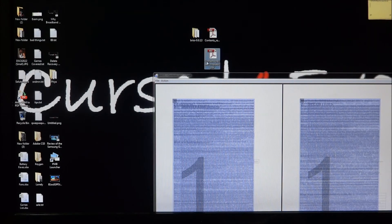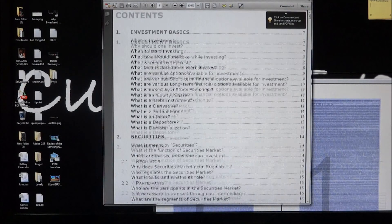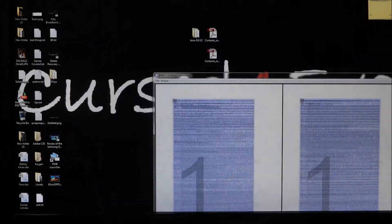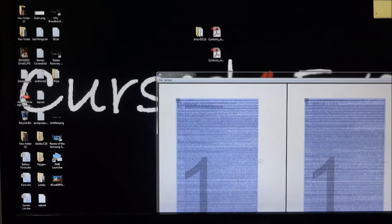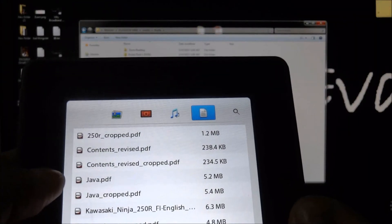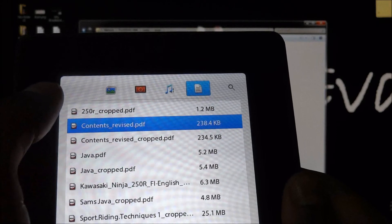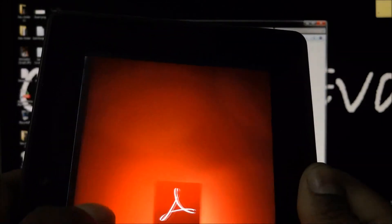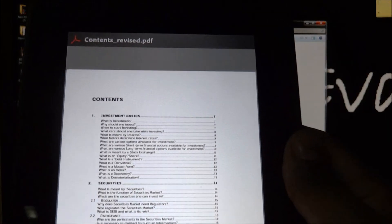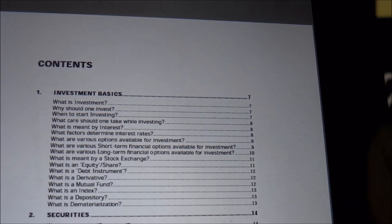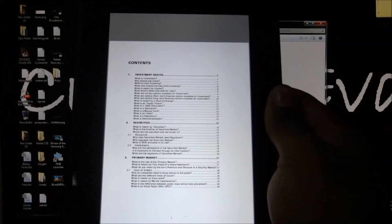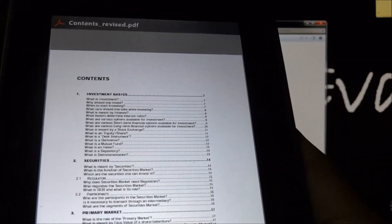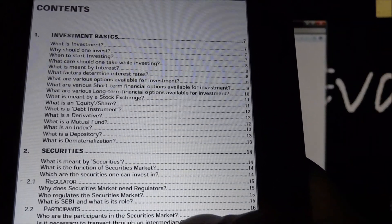You'll find the cropped PDF on the desktop — open it up and you can see it all fits in now. Just to show you how it looks on an ebook reader: I've loaded Adobe Reader on my Playbook. Here's the uncropped version — it's not very readable. Now here's the cropped version, and it's a lot more readable.